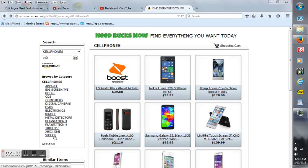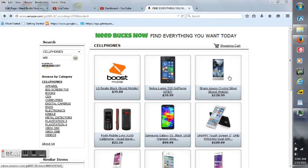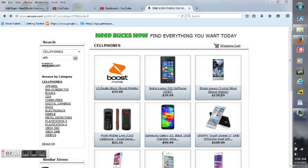But today I'm going to take a look at the third item in my cell phones category, which is the Sharp Aquos Crystal Silver from Boost Mobile, which is $128.99. Let me go ahead and click on here.